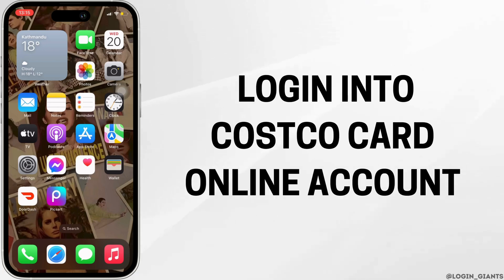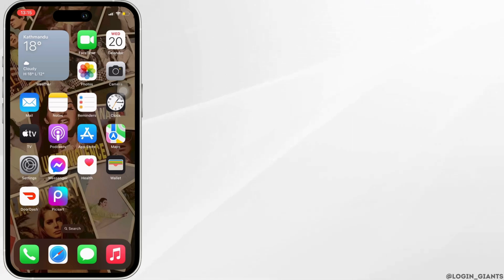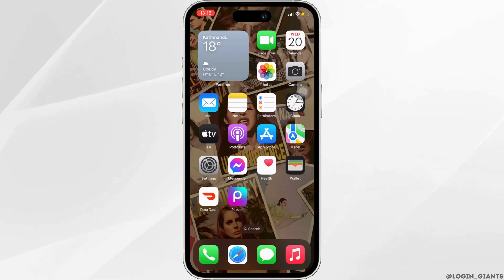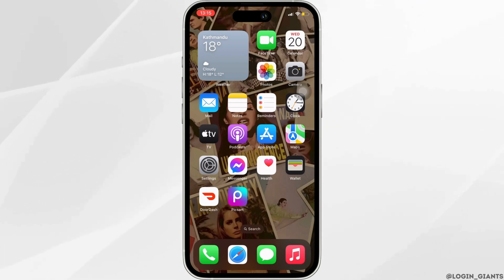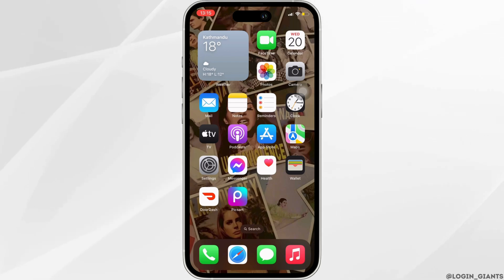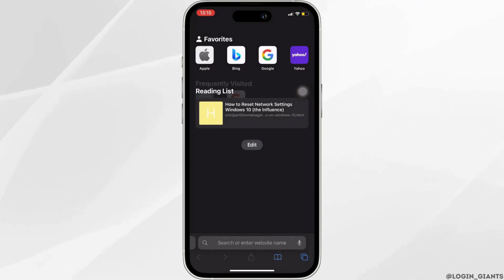How to login into Costco Credit Card online account. First thing first, head over to any web browser — you can use Safari. Let's head over to Safari for now.